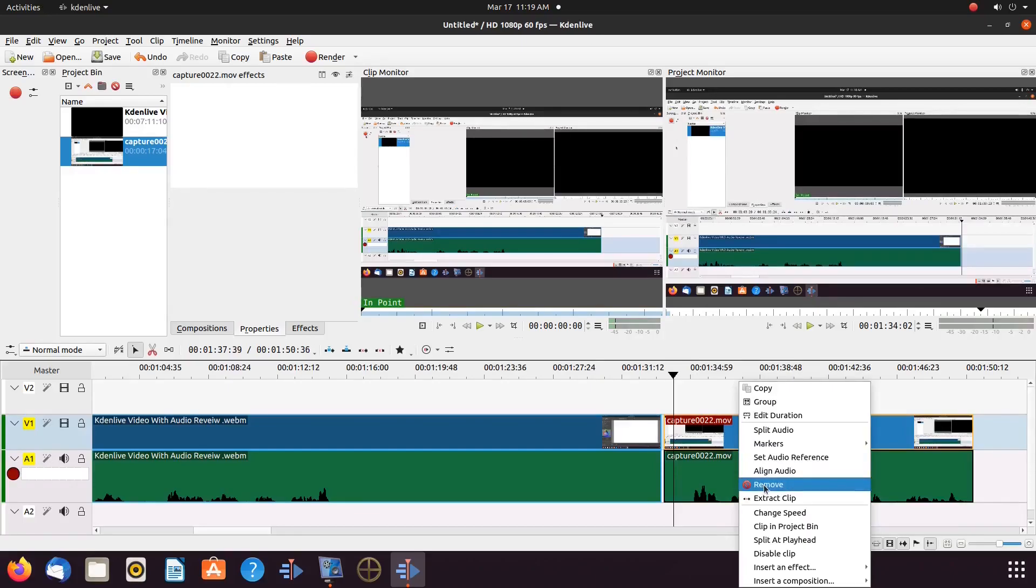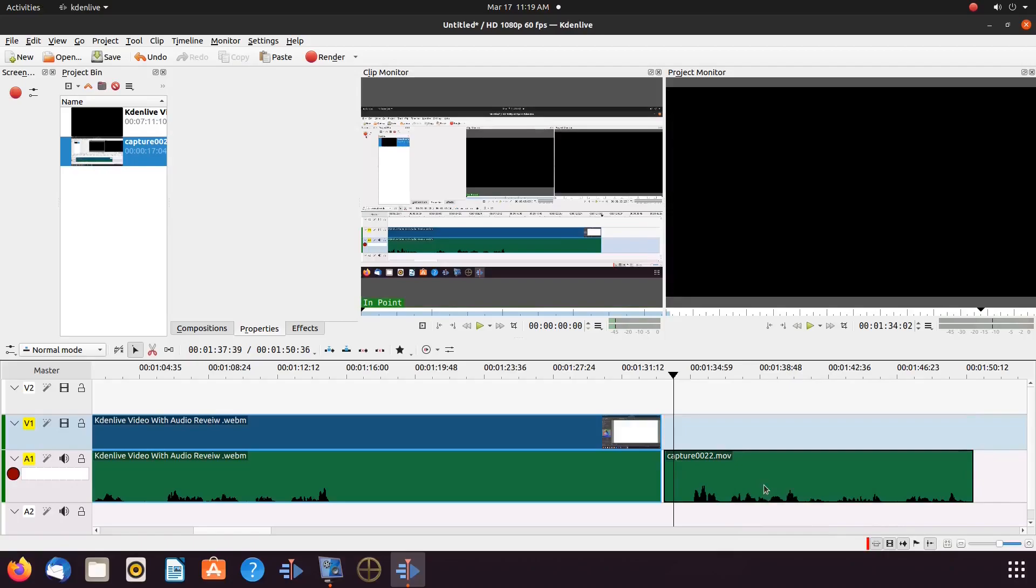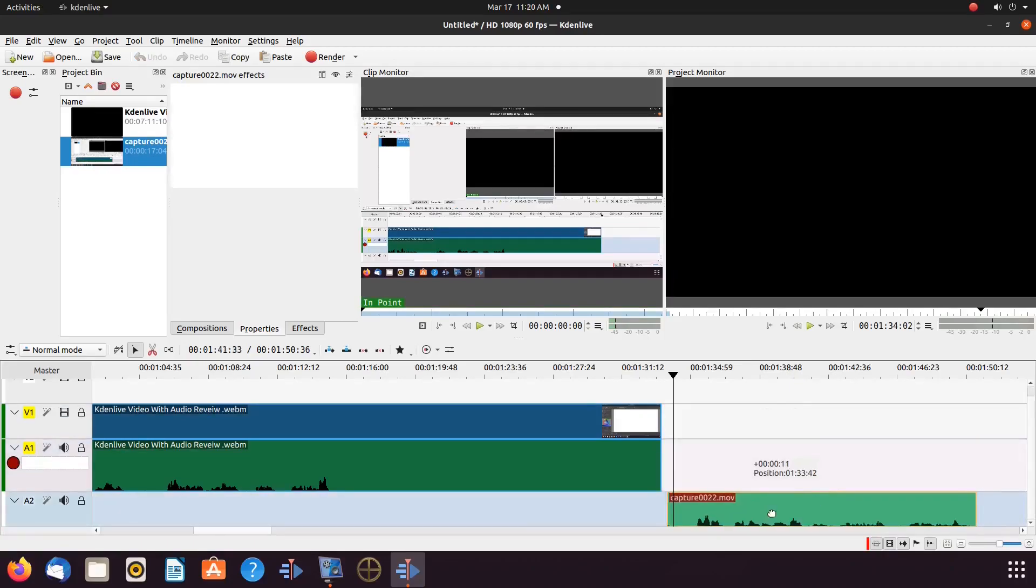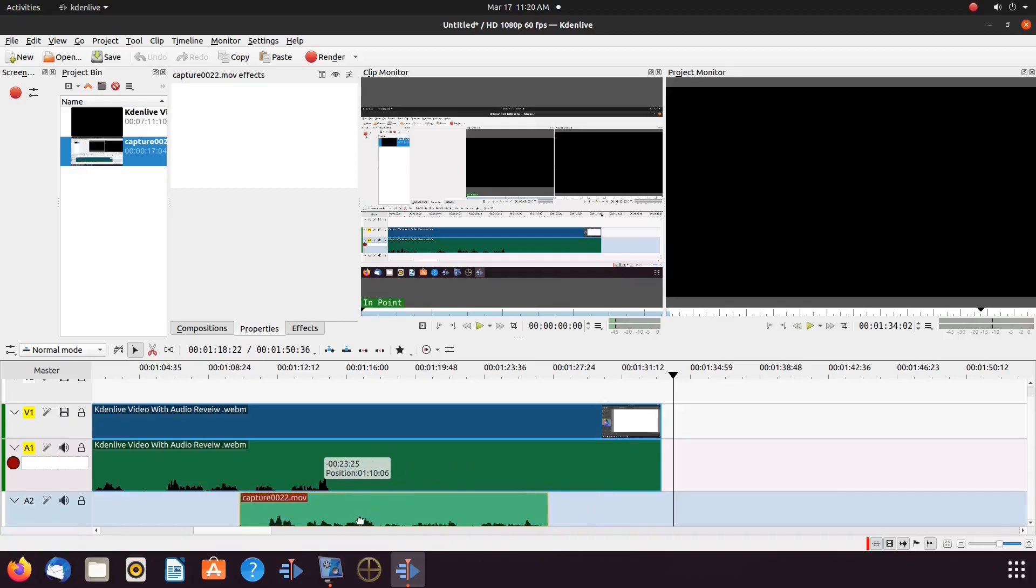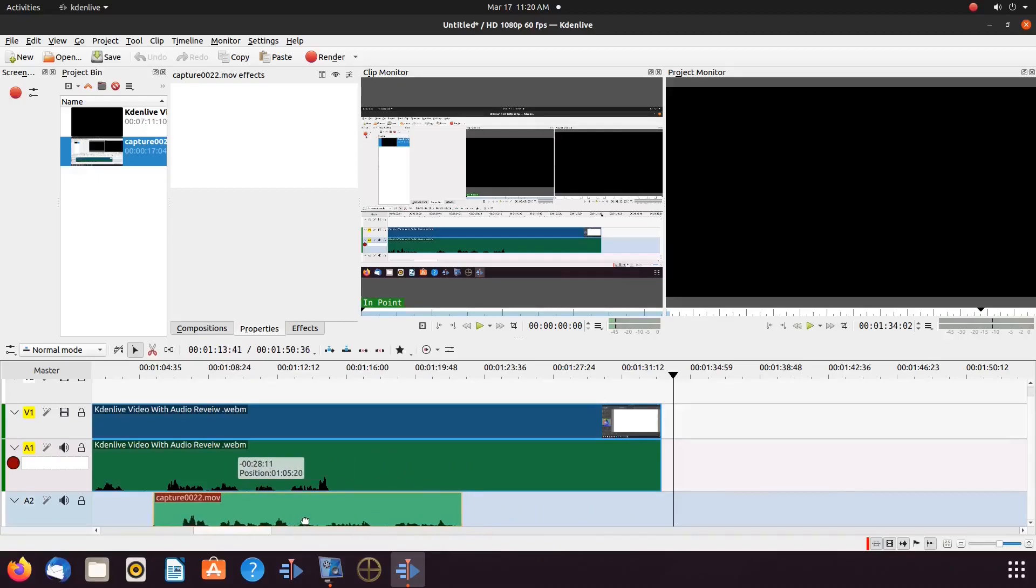Now we are free to move our audio to the area on the KDN Live timeline in order to determine how we would like to place our audio.